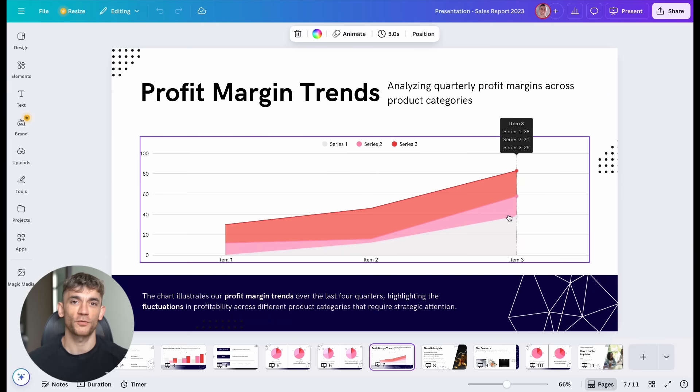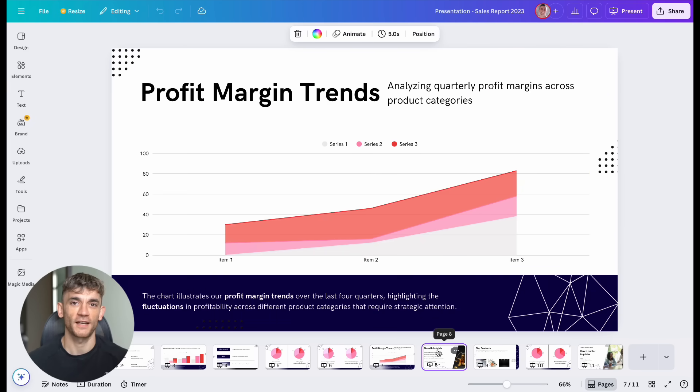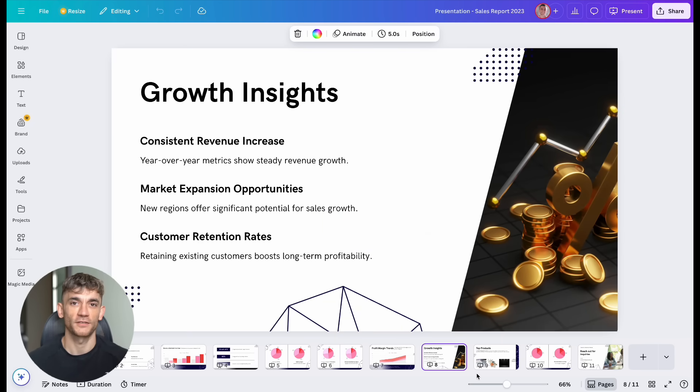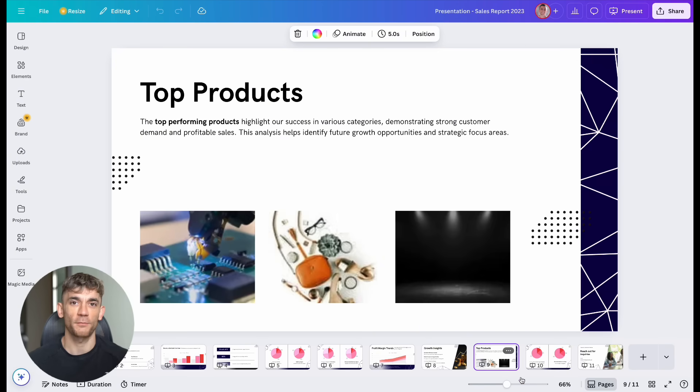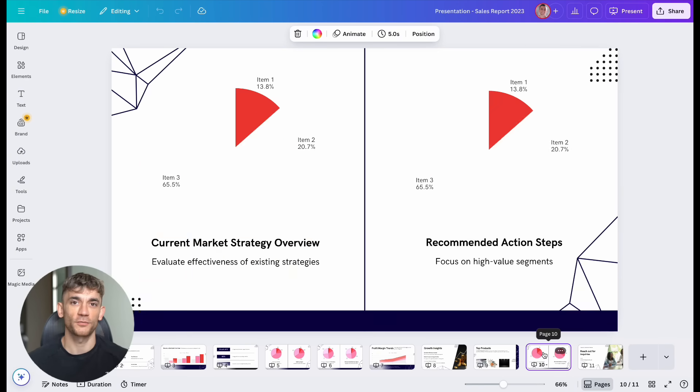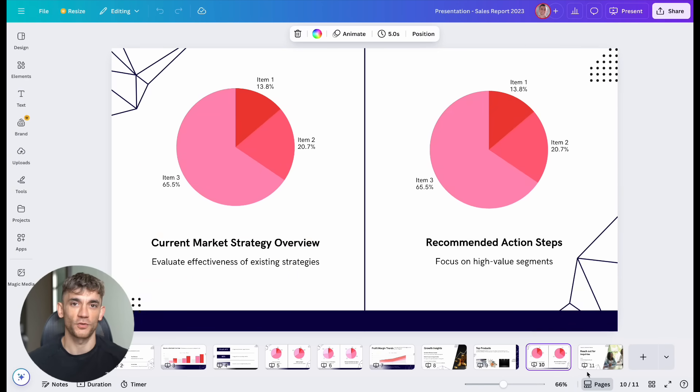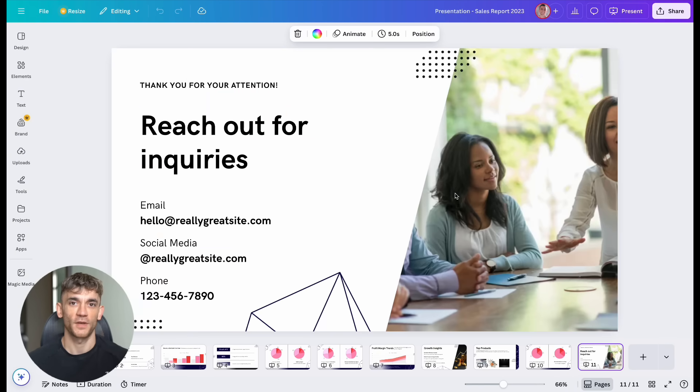Claude pulled data from multiple projects. It analyzed our completion rates. It identified bottlenecks. And, it suggested improvements. This report would normally take my team half a day to create. Claude did it in five minutes.